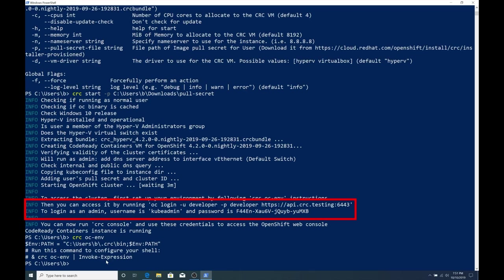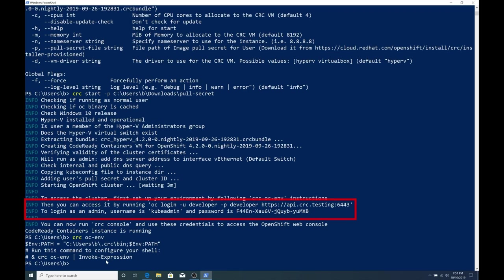The next step says to access your cluster, we need to log in. So we could run the OC login and pass dash U for user and pass developer and dash P for password and pass in developer. And then the URL, which is just HTTPS API.CRC.testing with the port number available 6443. It's important to know here that we're logging in as a developer user, which is a non-privileged user. If we need admin access to the console or OpenShift cluster, we could log in with kubadmin.